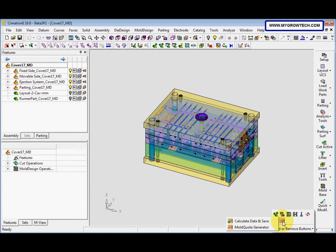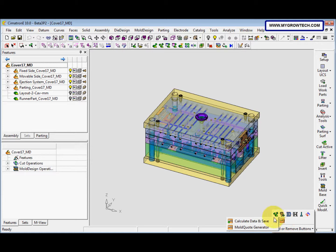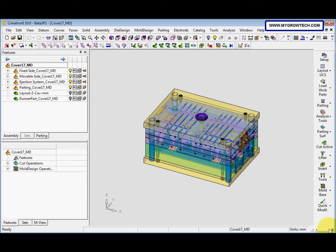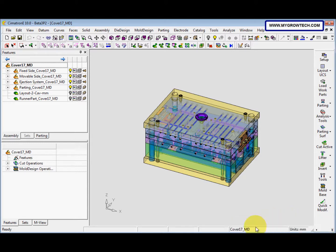The first one is calculate data and save, and the second one is mode code generator. The first option is mandatory to select it first before you export to the mode code. So we click it and then select yes.